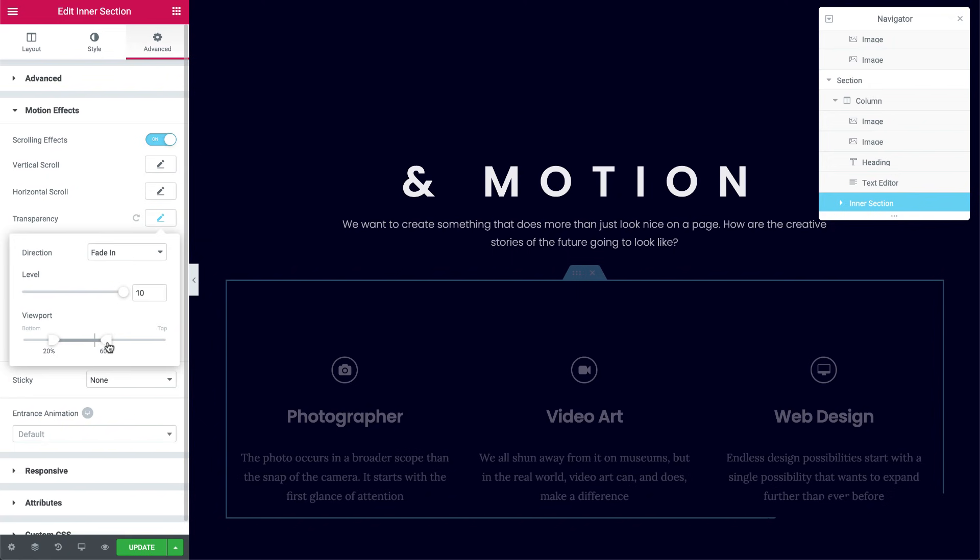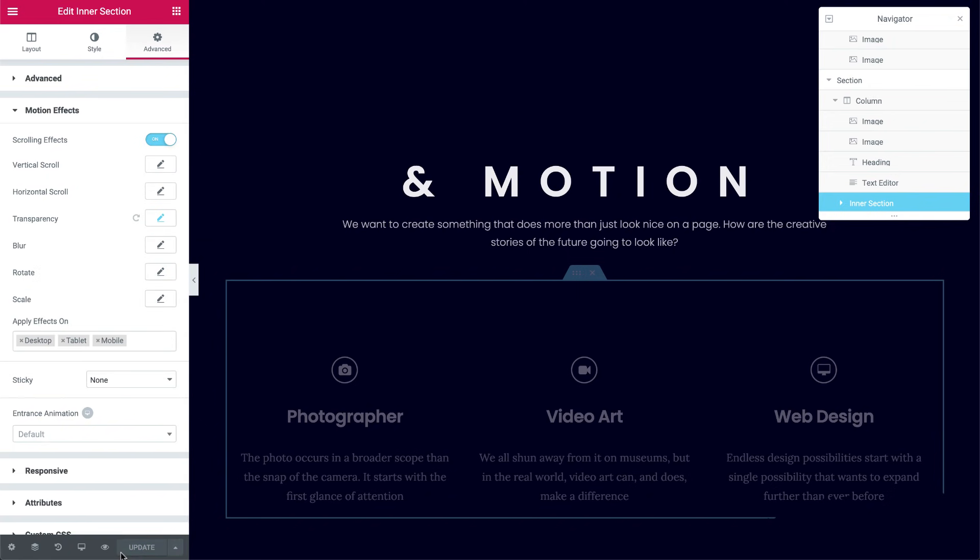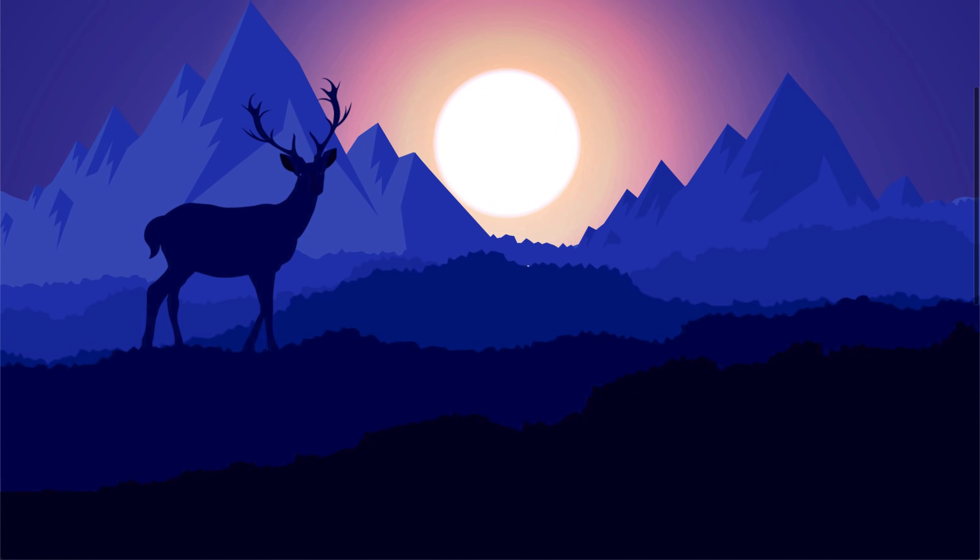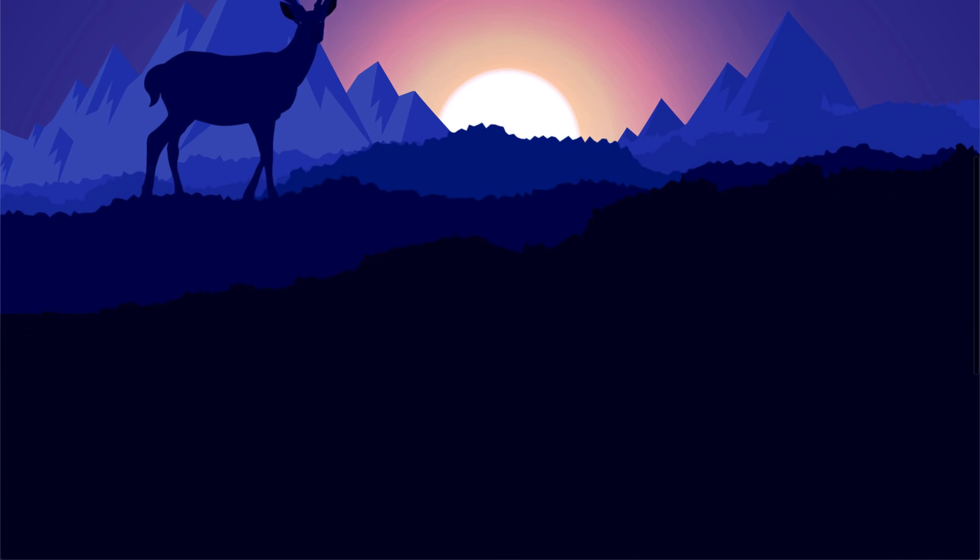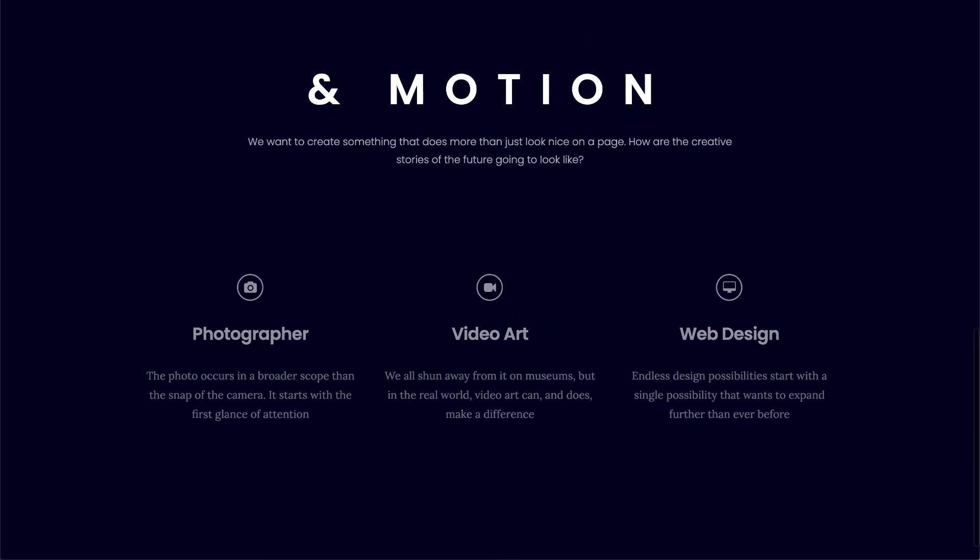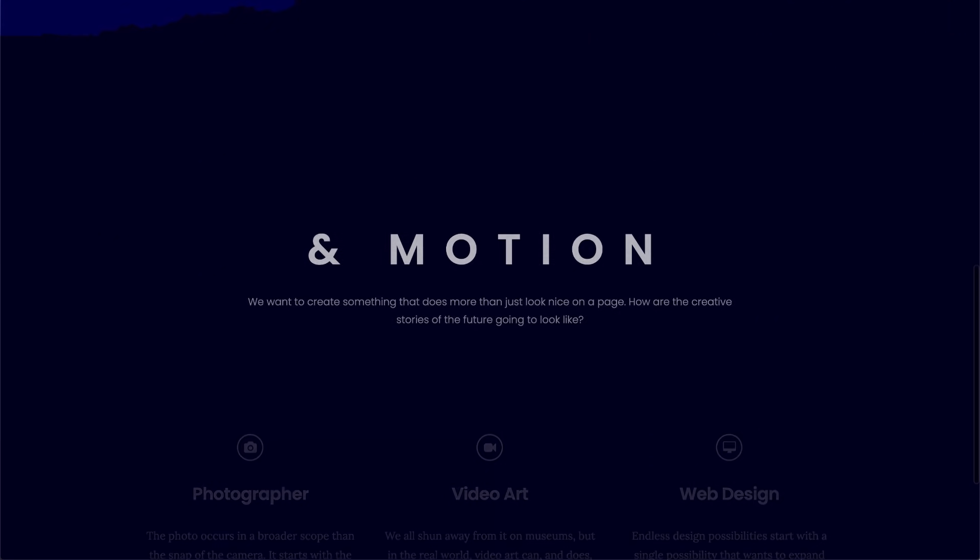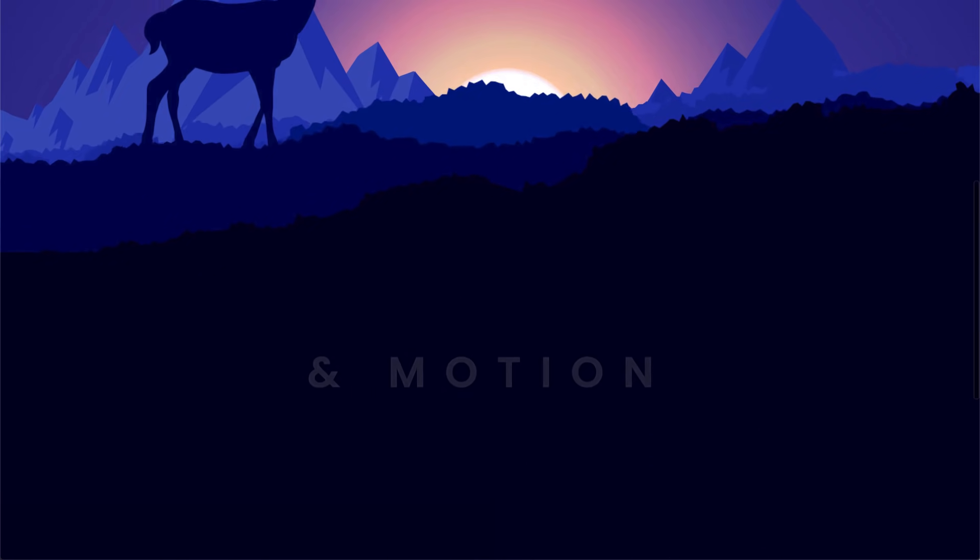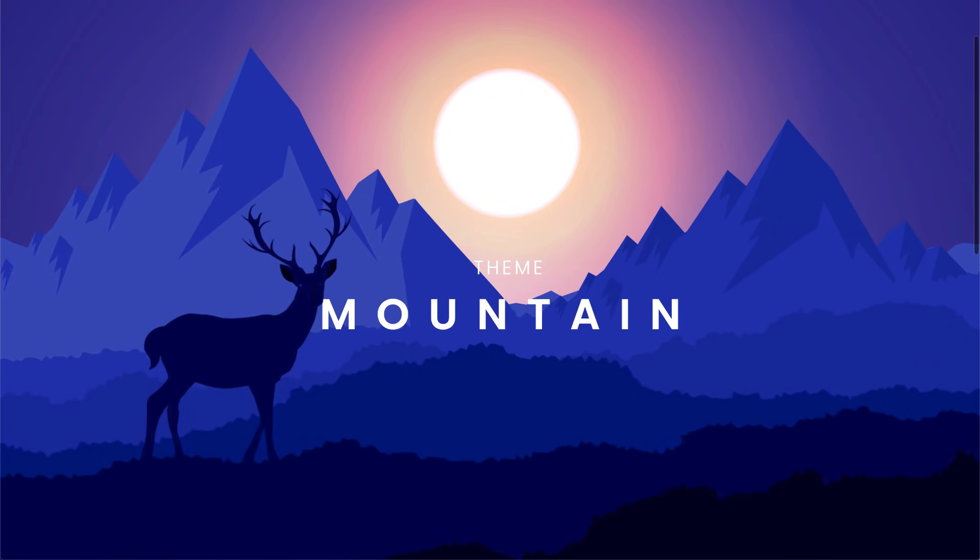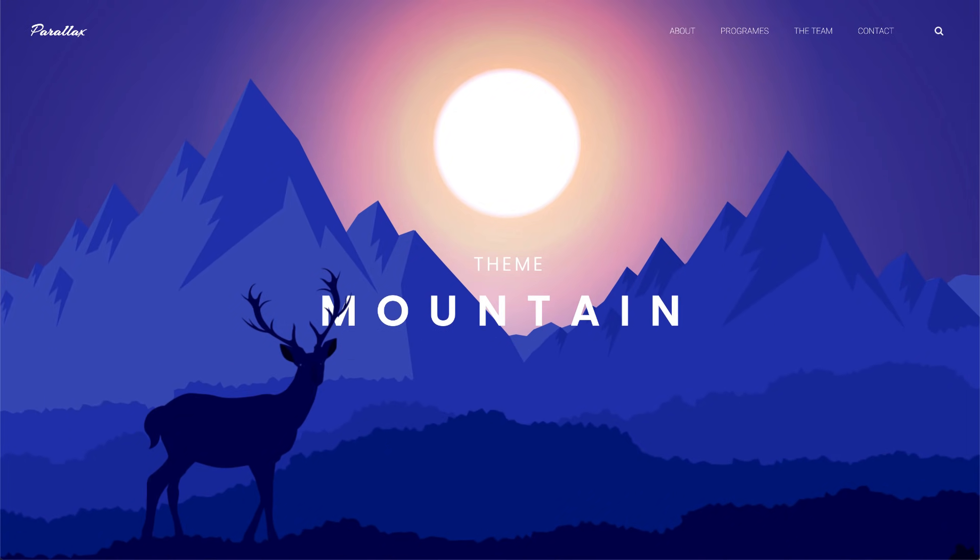Okay, we're done. Let's see it in action. Cool. Well, that's it. Now you know how to create this cool mountain scene hero section with parallax effect.